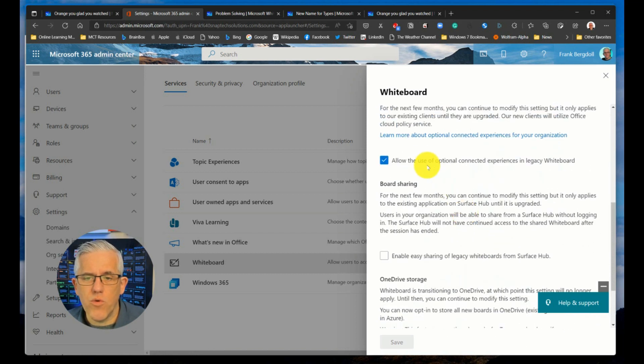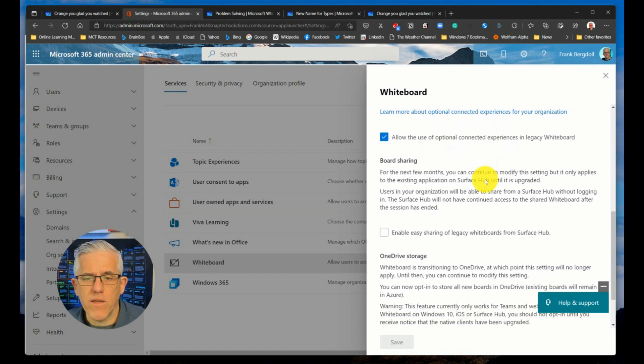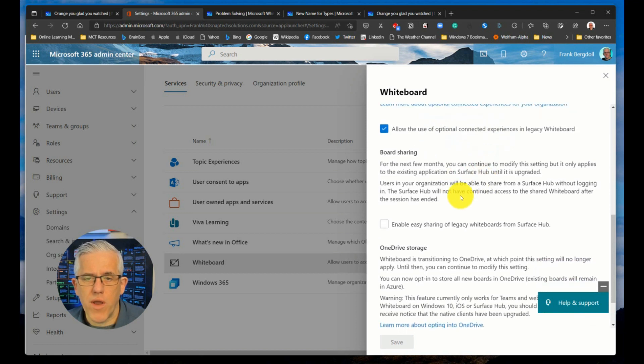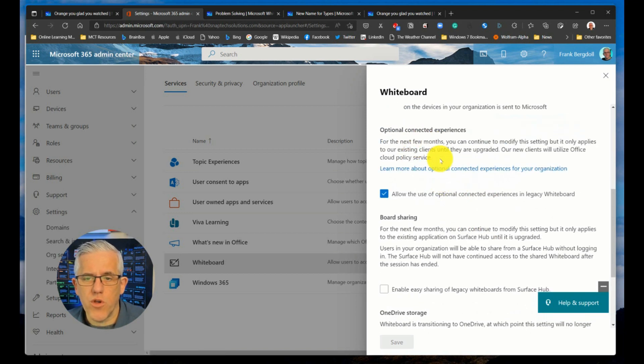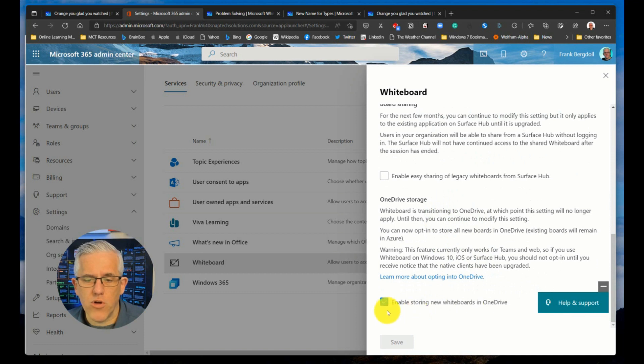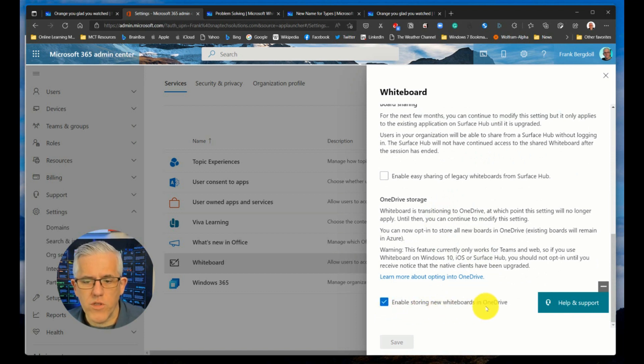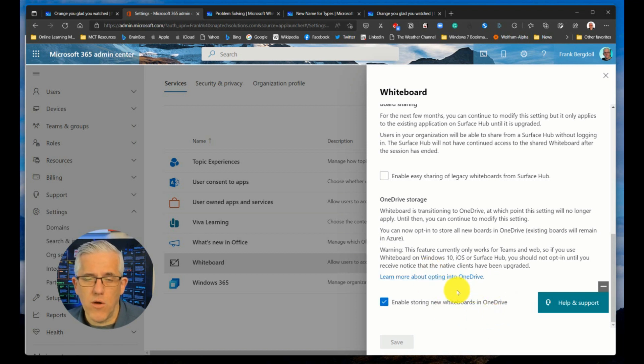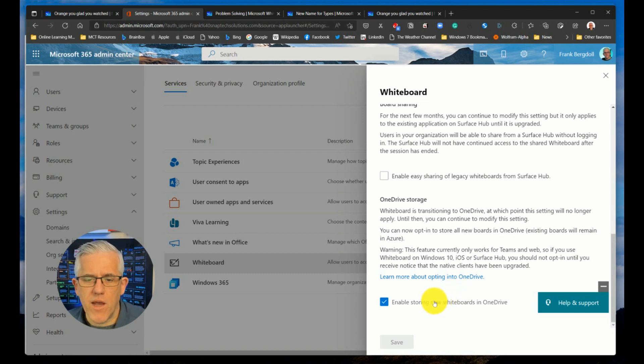This is where you would go in and put the optional connected experiences for legacy board sharing. This is where you would go and put these in. You need to make sure that you click the checkbox to enable storing new whiteboards in OneDrive. And it's only going to be the new ones, they'll be in there from that point on, the old ones will not be there.